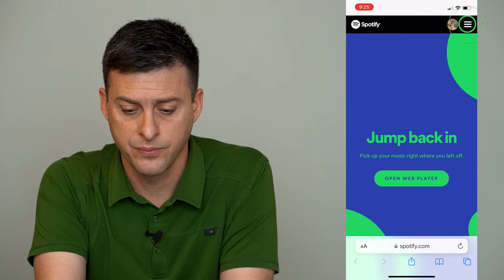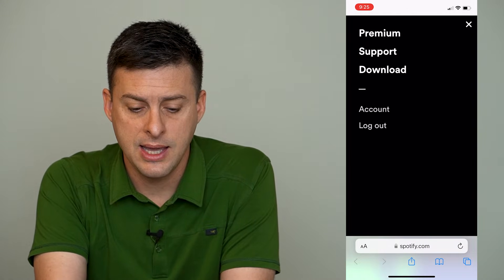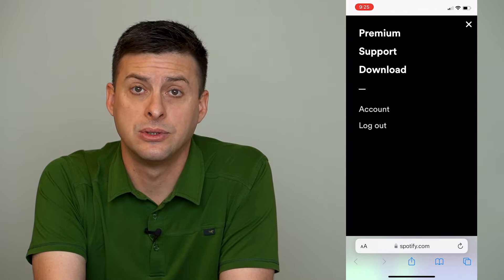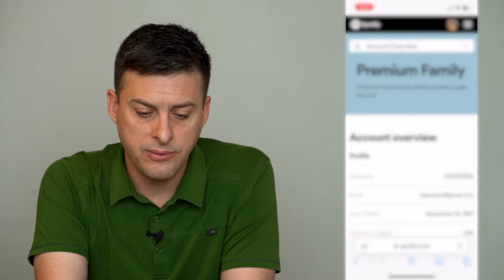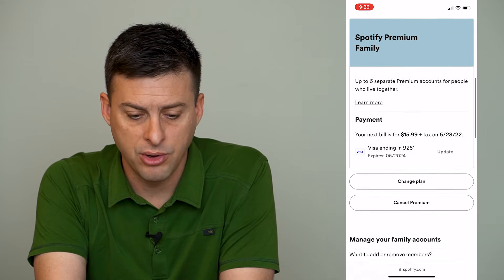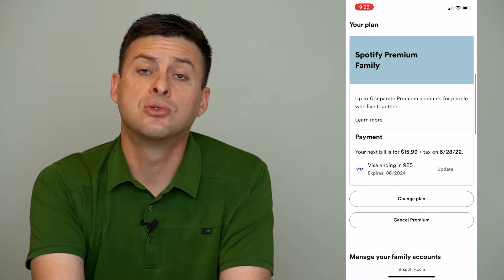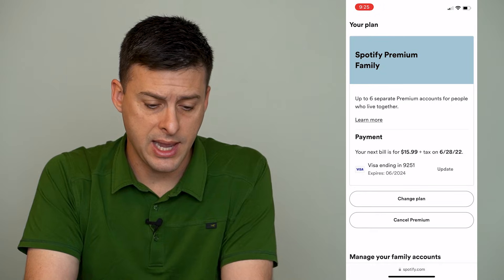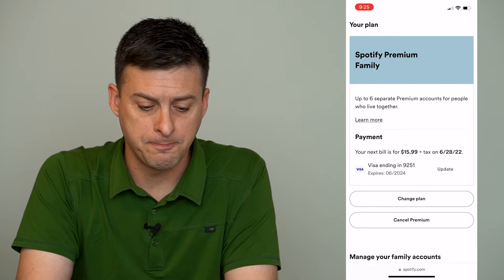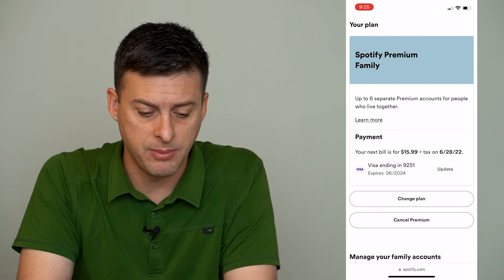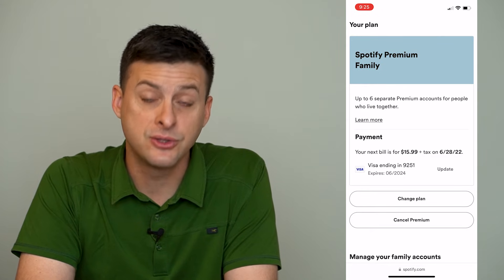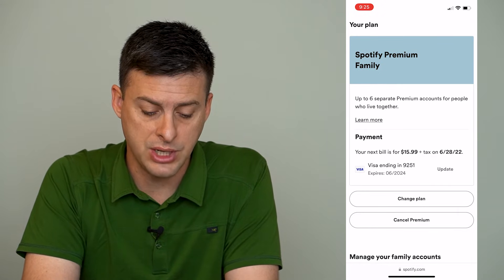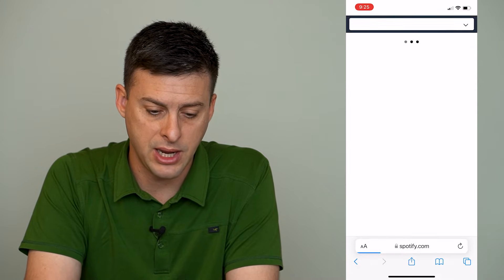I'll tap the three lines at the top right here, and then I will tap on Account towards the bottom. It will give you a bunch of information about your account overview, and then if you scroll down, you'll see your plan. I have Spotify premium family plan. At the bottom here, it says you can cancel the plan or you can change the plan, and we'll just tap Change Plan here.